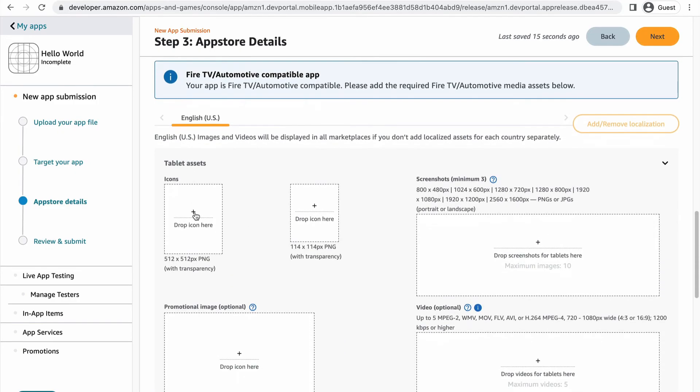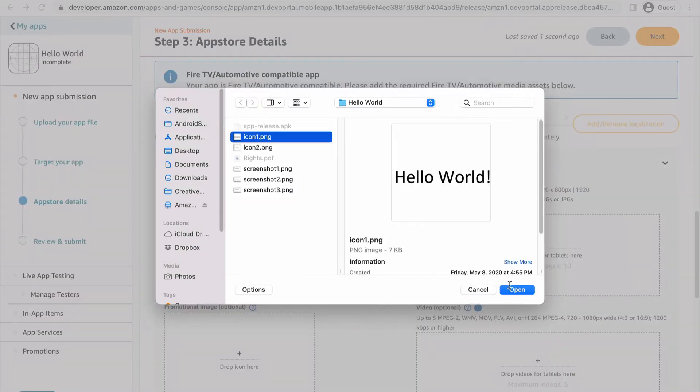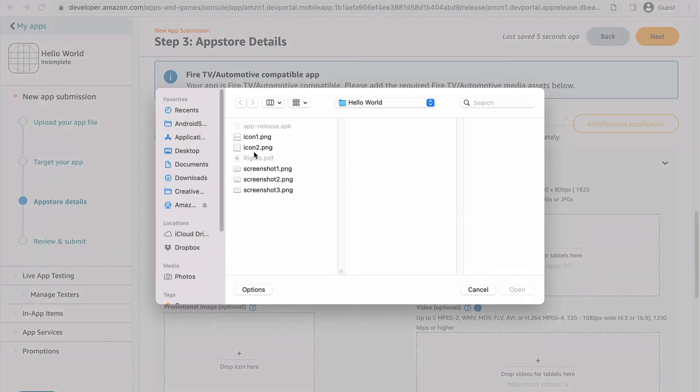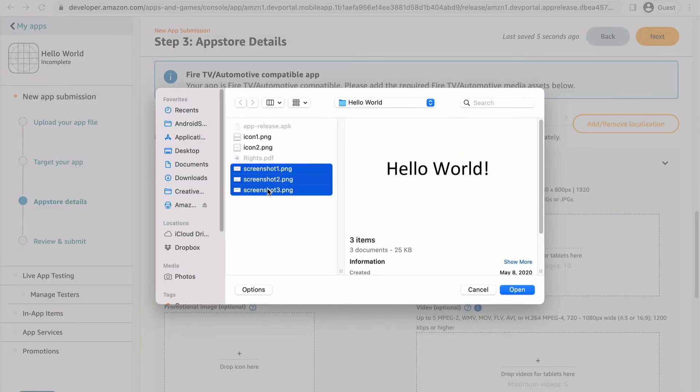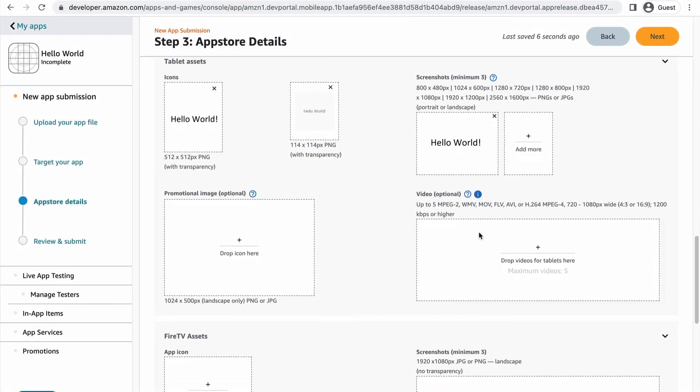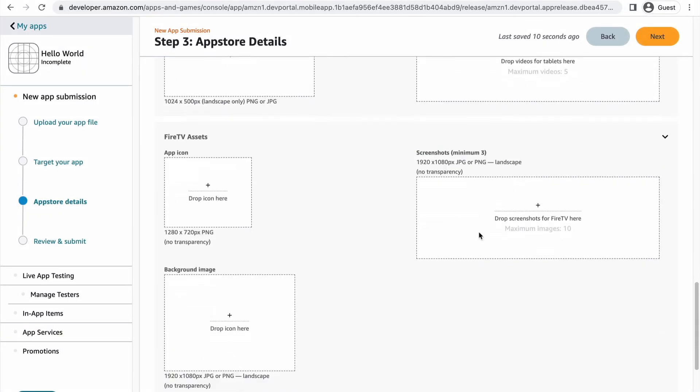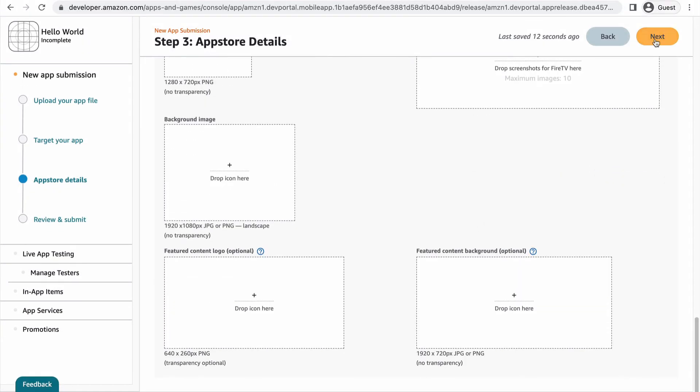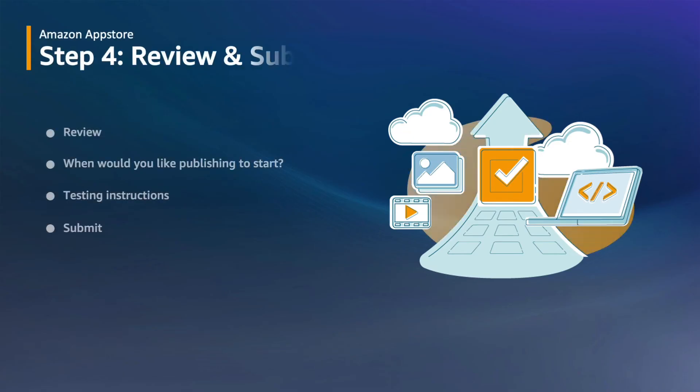Next, you'll upload your images and videos. Make sure you've created assets that follow the specifications mentioned for each type of media. Click next when you're done. The next step is step 4, review and submit.